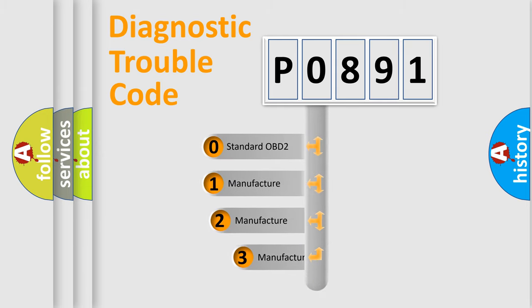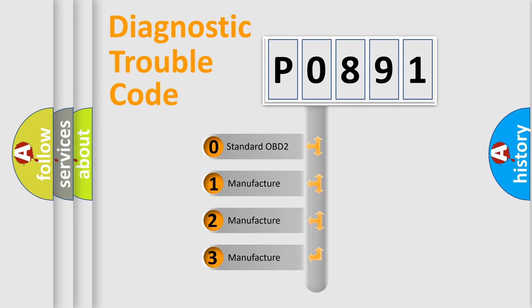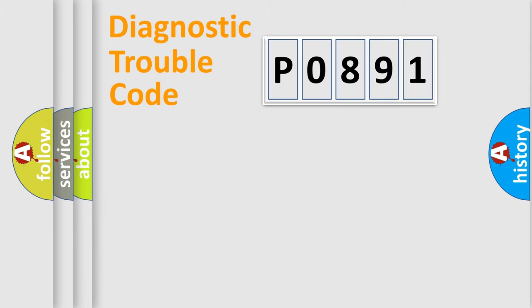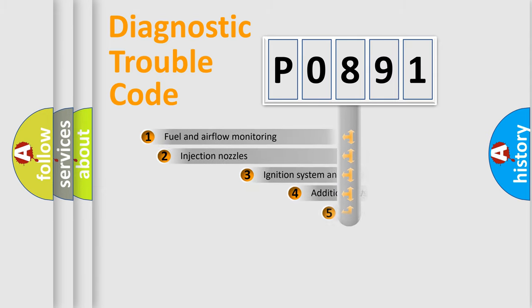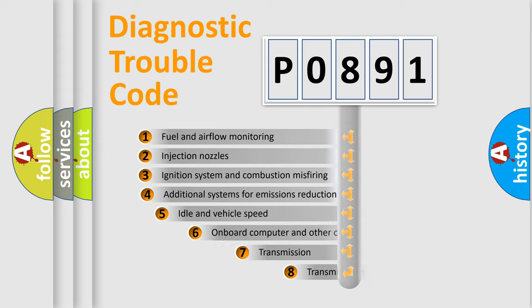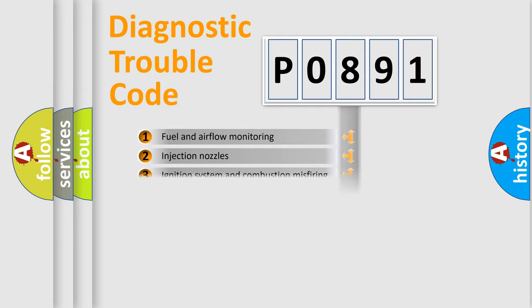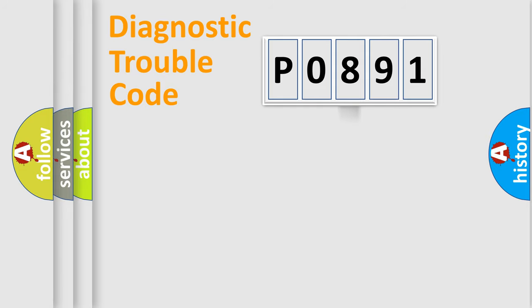If the second character is expressed as zero, it is a standardized error. In the case of numbers 1, 2, 3, it is a car-specific error. The third character specifies a subset of errors. The distribution shown is valid only for the standardized DTC code.